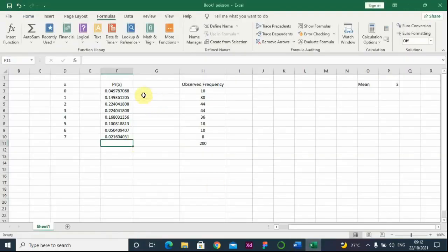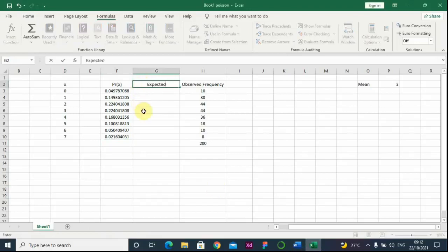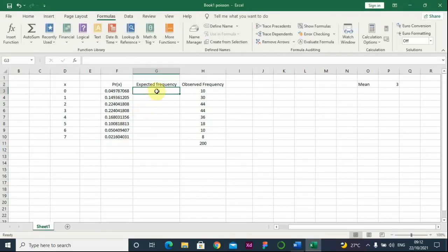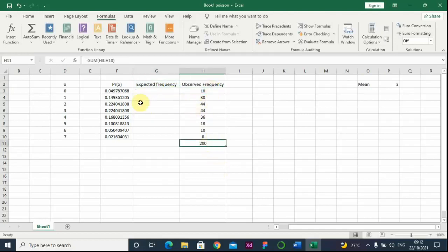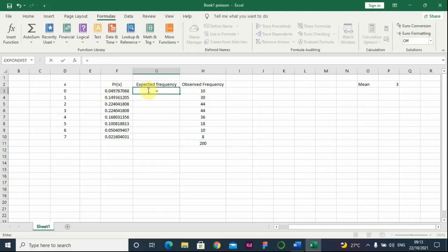In Excel, we label the column as expected frequency. To compute the expected frequency, we multiply the sum of the frequency by the probability of each event. The sum of the frequency is 200, so we multiply the probability by 200 to get the expected frequency values.